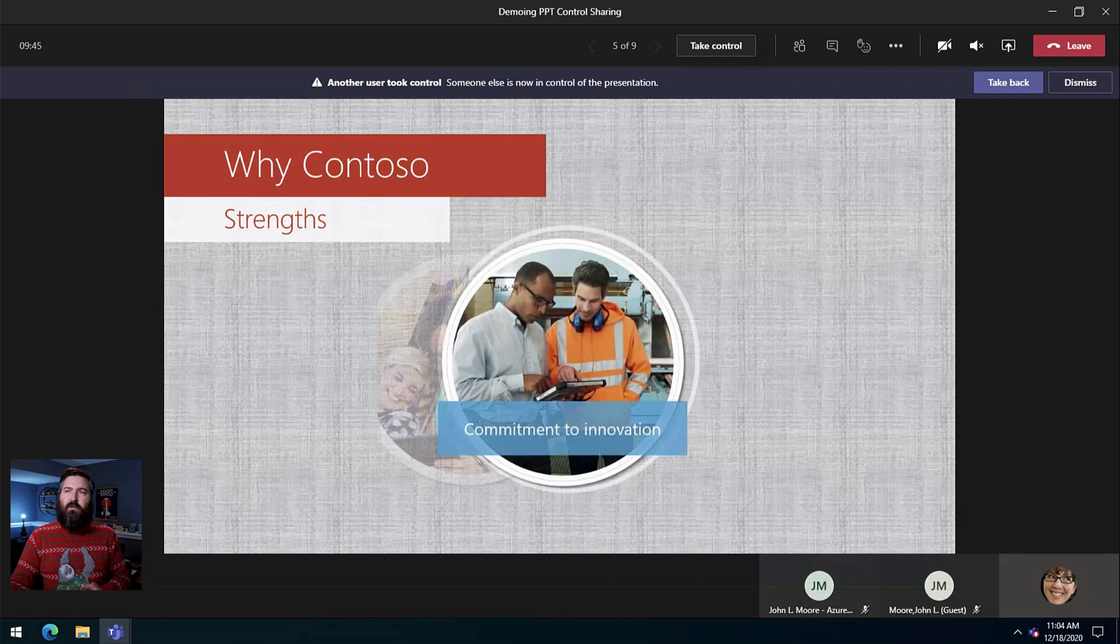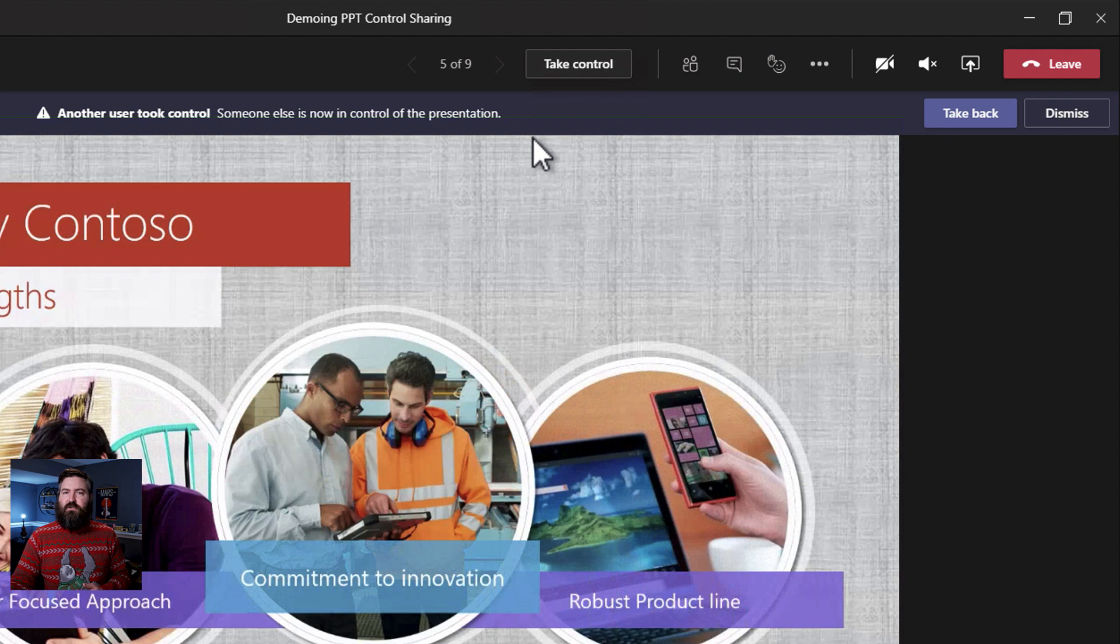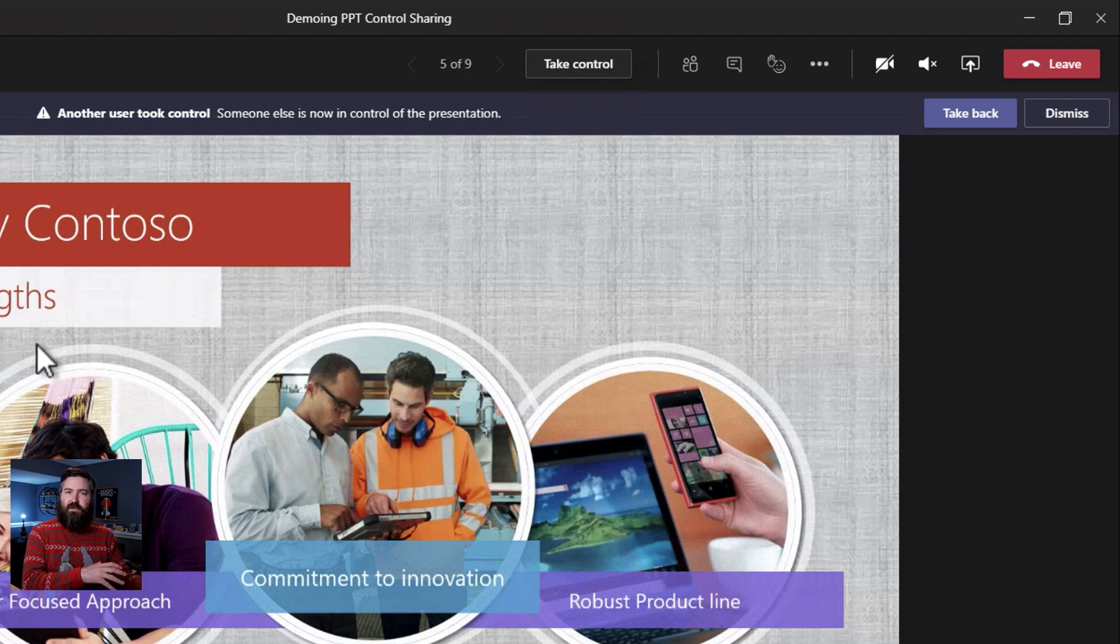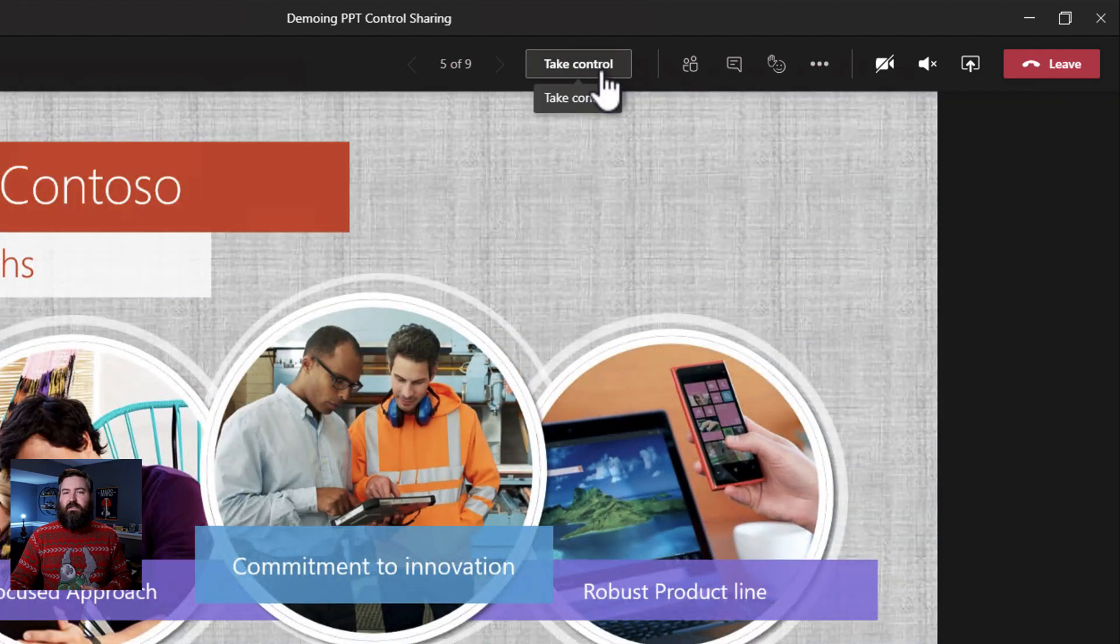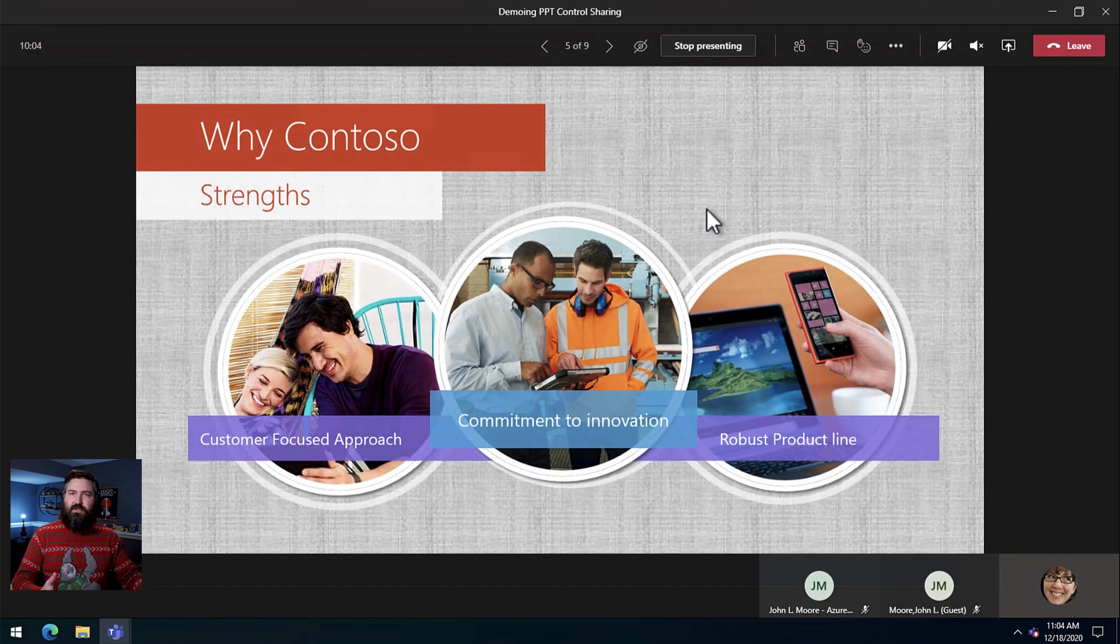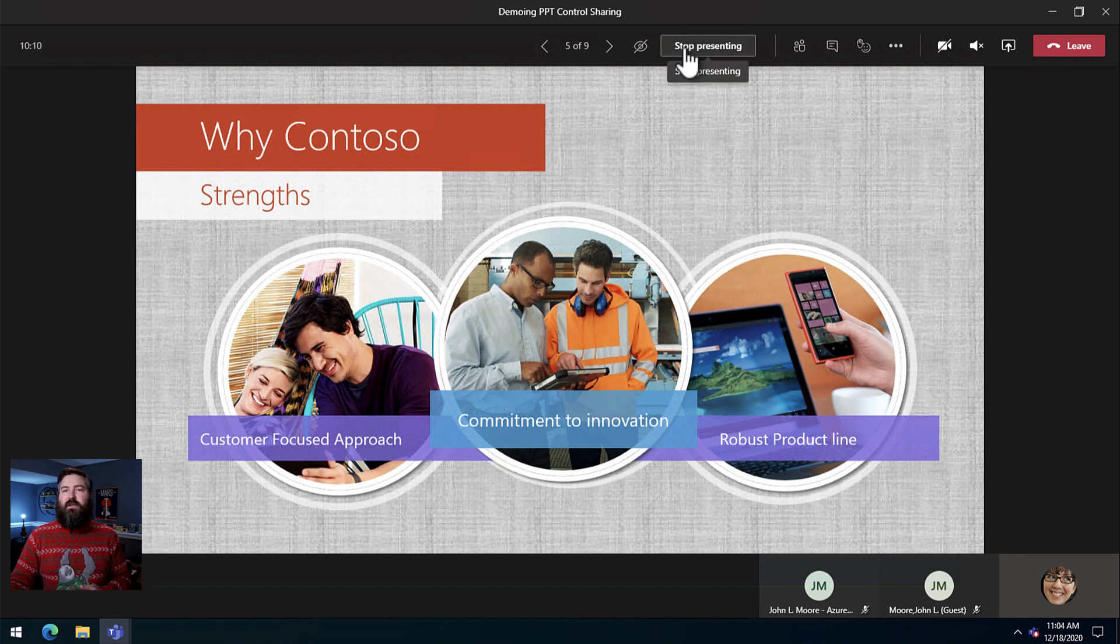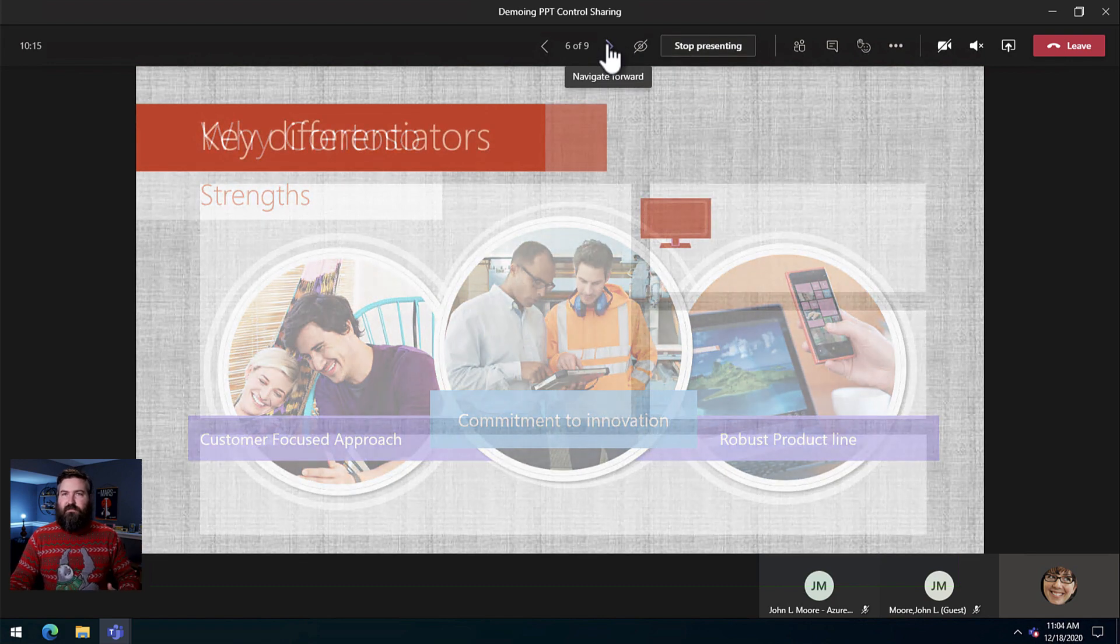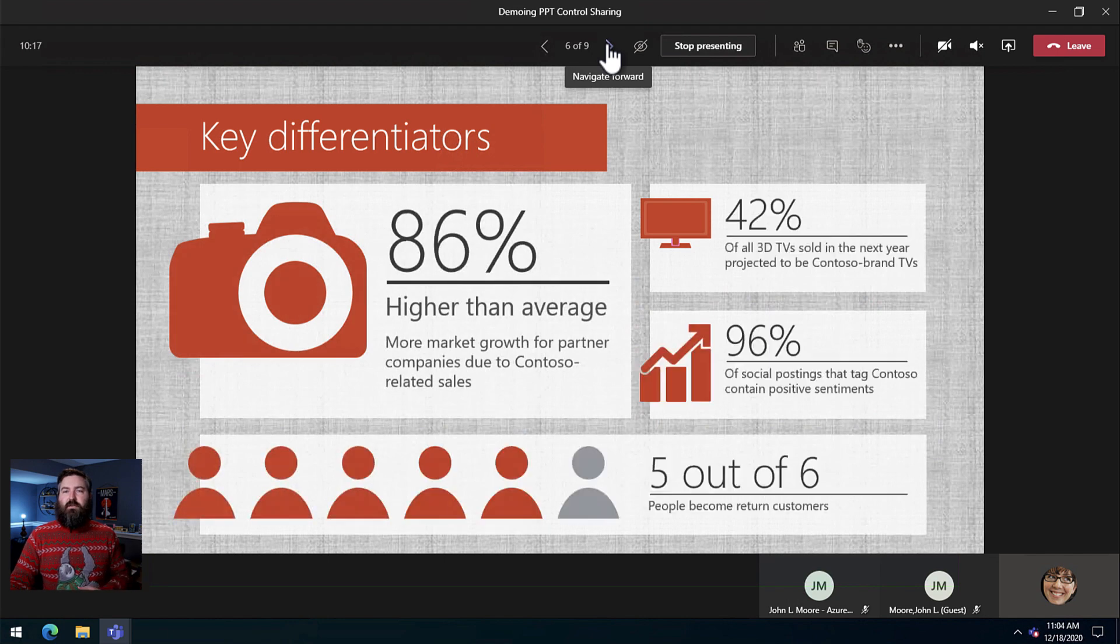What Megan got on her screen was she got a banner that says another person has took control. So the other presenter is now in control of the session. We get over here to slide five and now Megan is going to talk about the strengths of Contoso. So she would say take control. Well thanks a lot John. Now we're going to talk about why Contoso. We're going to talk about the strengths of Contoso as a commitment to innovation. She's clicked that button and now she's in control and can advance the slides forward, go through the bullets and things like that.